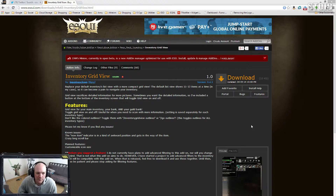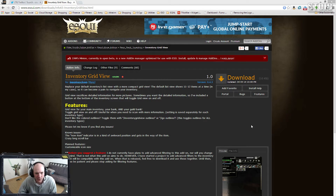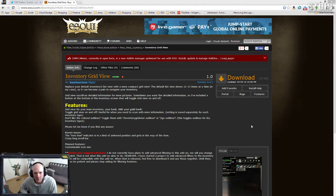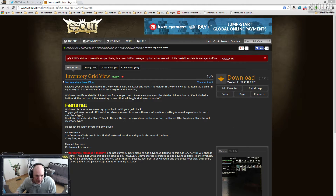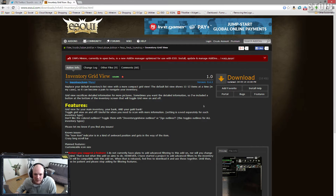Hey, what's going on? This is Bash from Stoic Gaming and today we're doing another ESO add-on spotlight. Today we're going to be looking at Inventory Grid View, by Ingenious Clown on esoui.com. Download and installation are the same as usual.